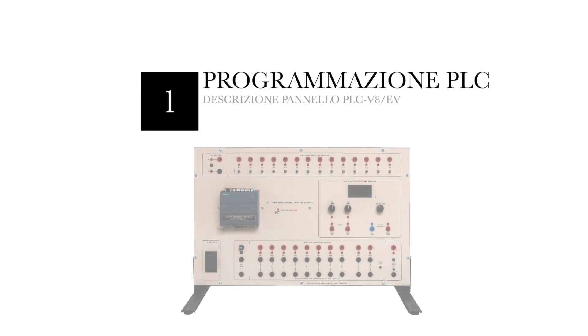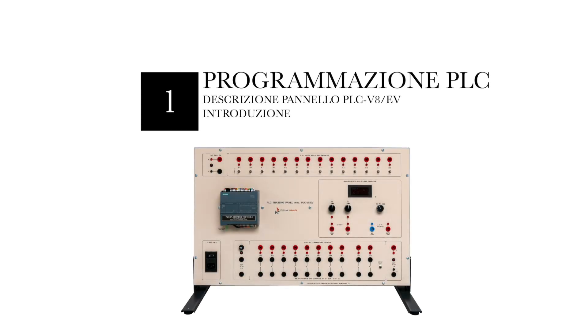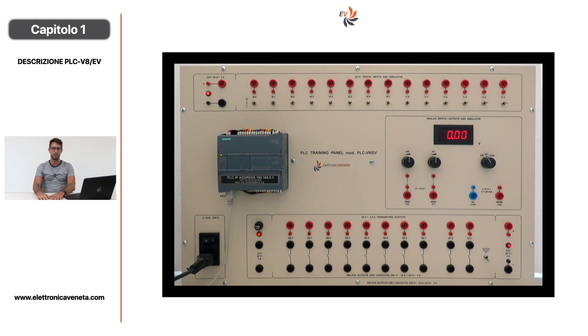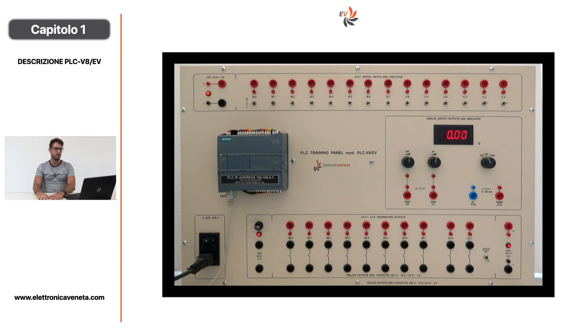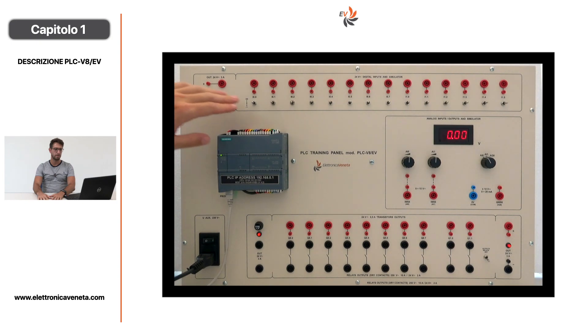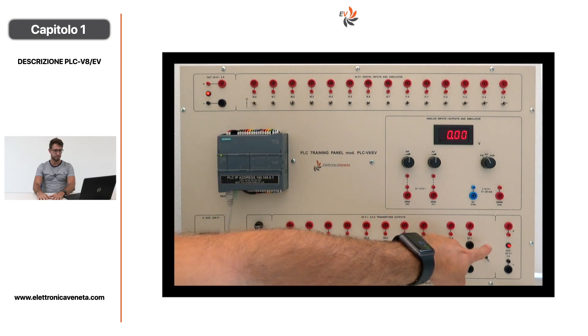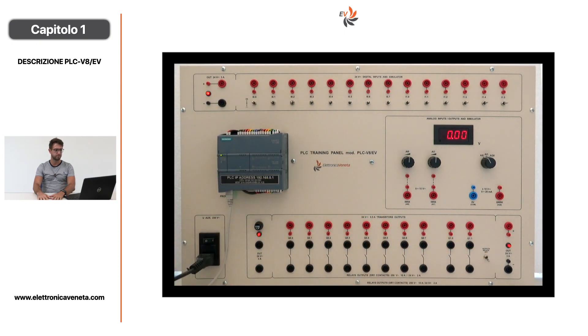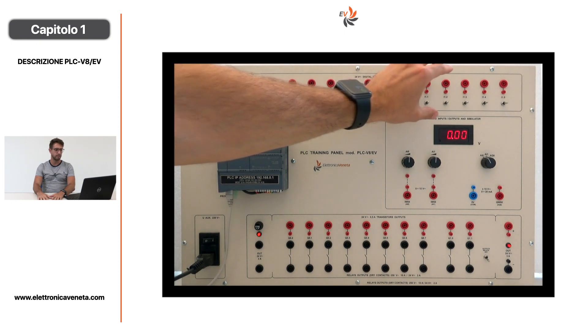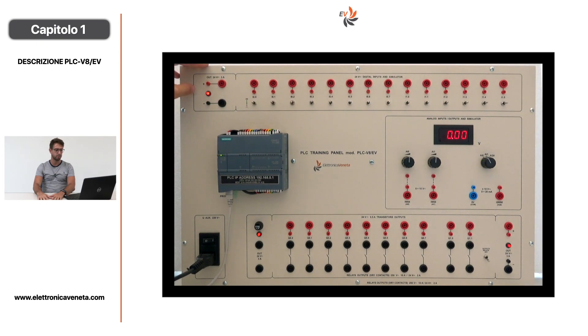Benvenuti nel capitolo 1 dedicato alla descrizione del pannello PLC V8. Il trainer presenta CPU 1214 DC DC DC con le seguenti caratteristiche: 14 ingressi digitali, 10 uscite digitali, 2 ingressi analogici e un'uscita analogica. Il pannello presenta alimentatore interno a 24V, accessibile in alto a sinistra e in basso a destra.